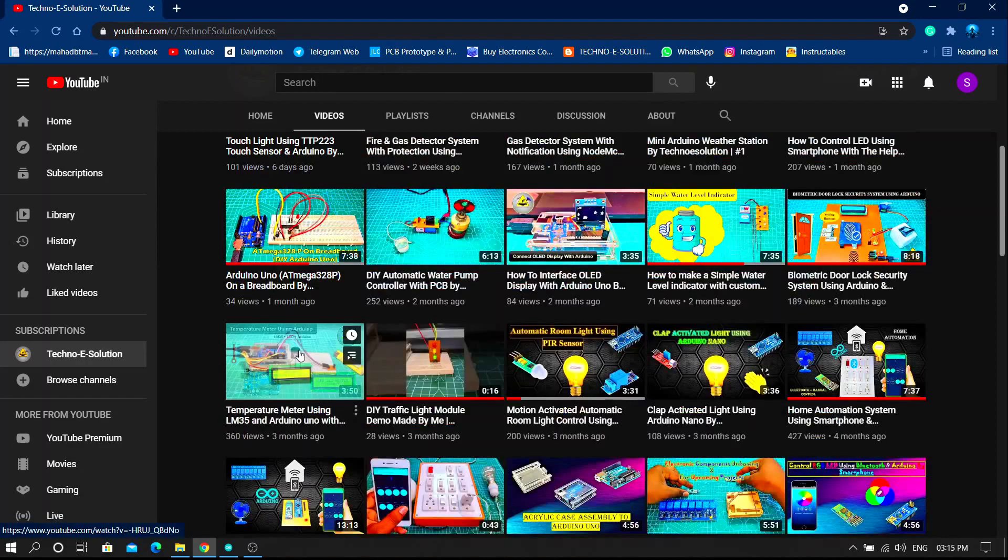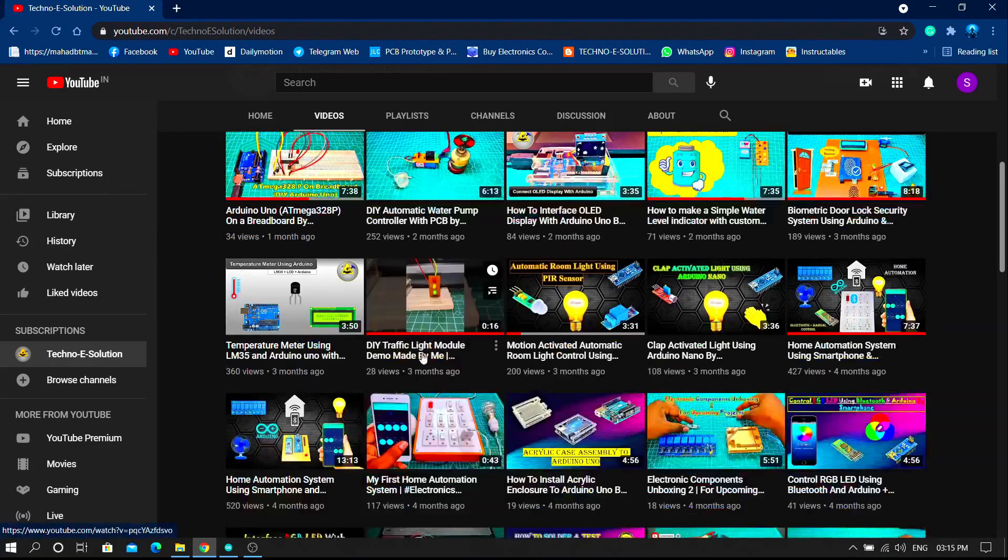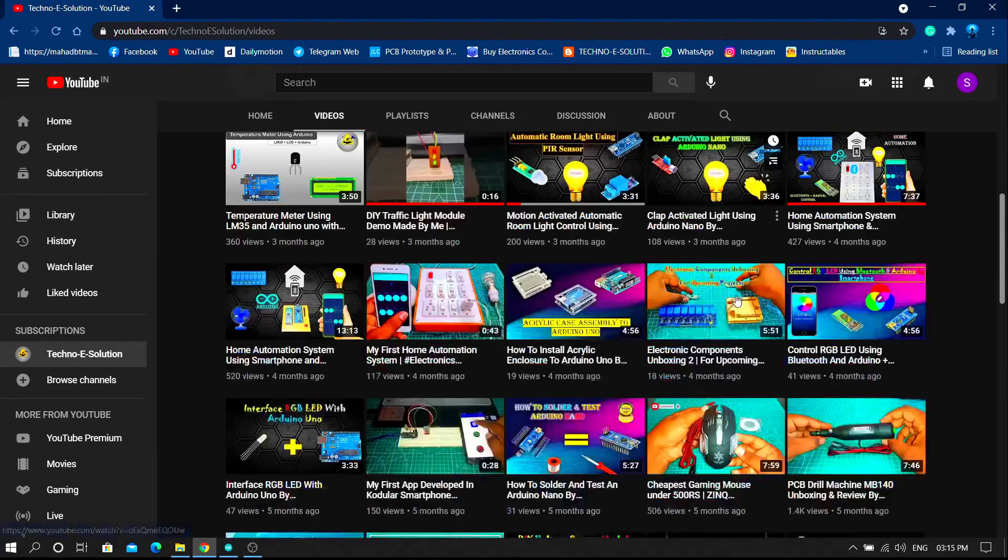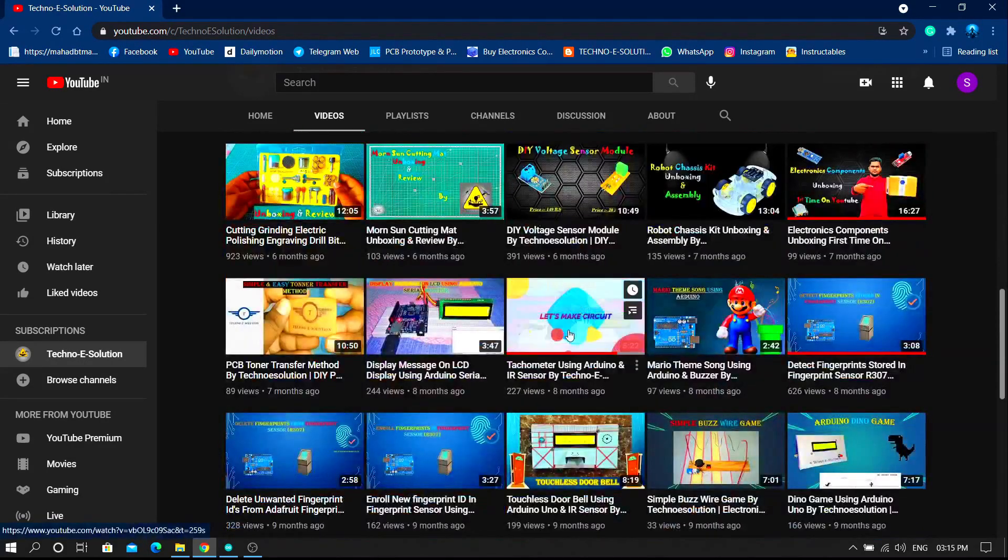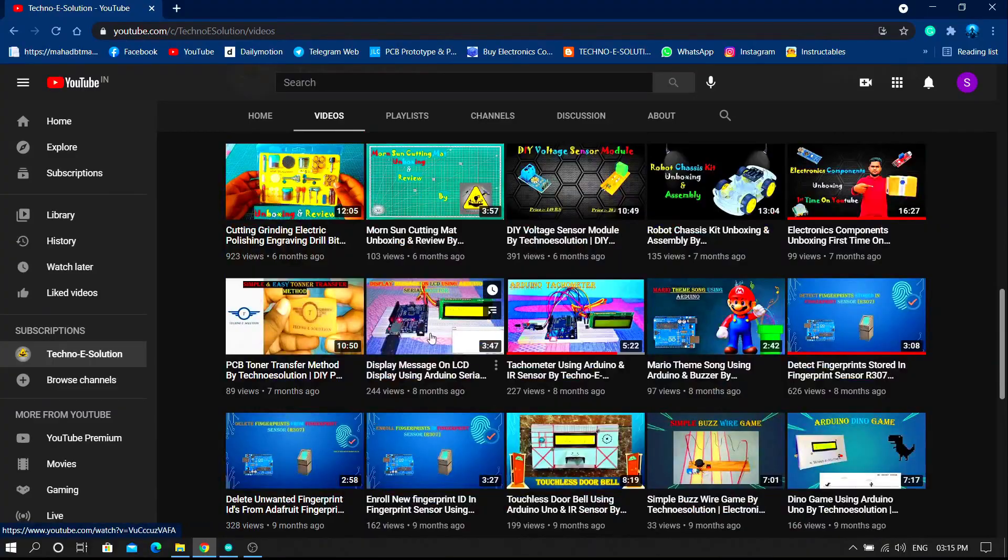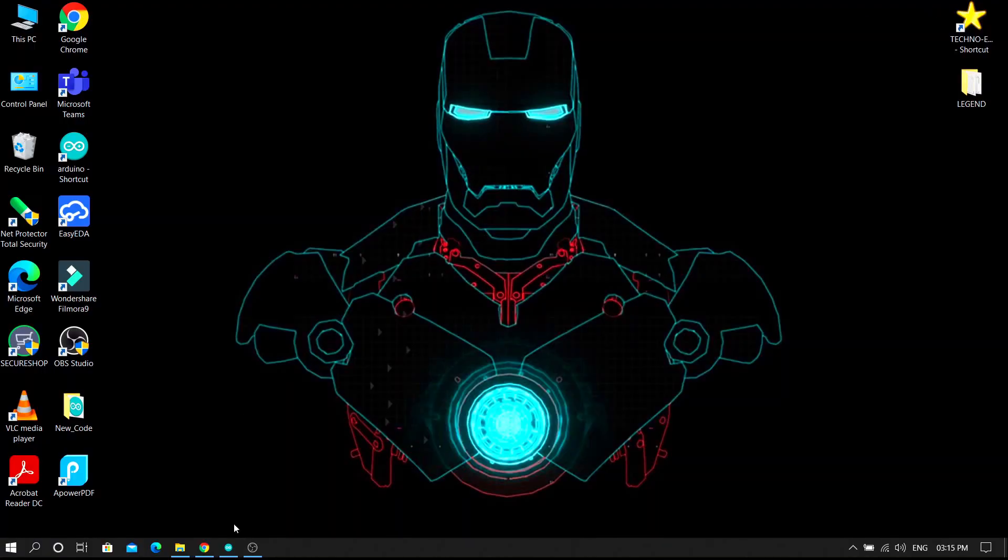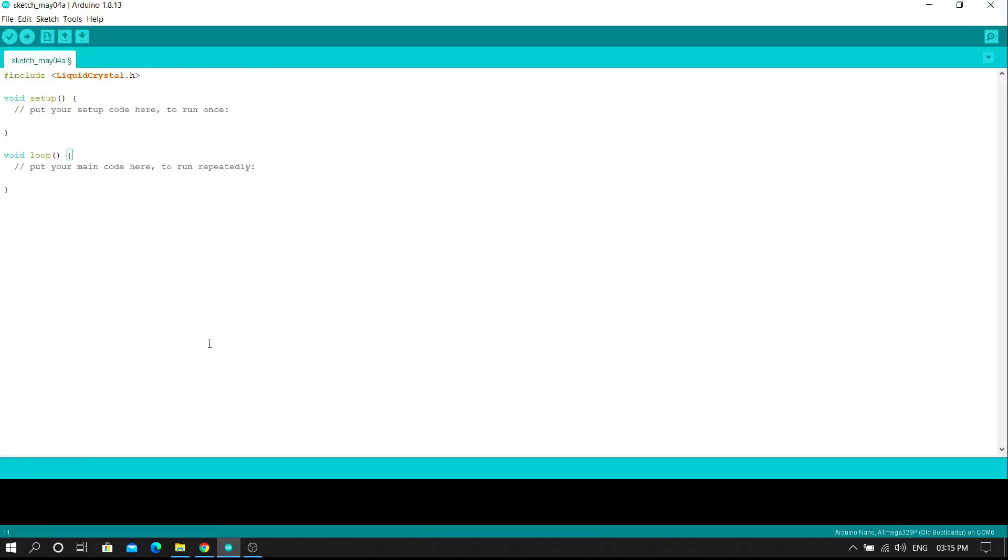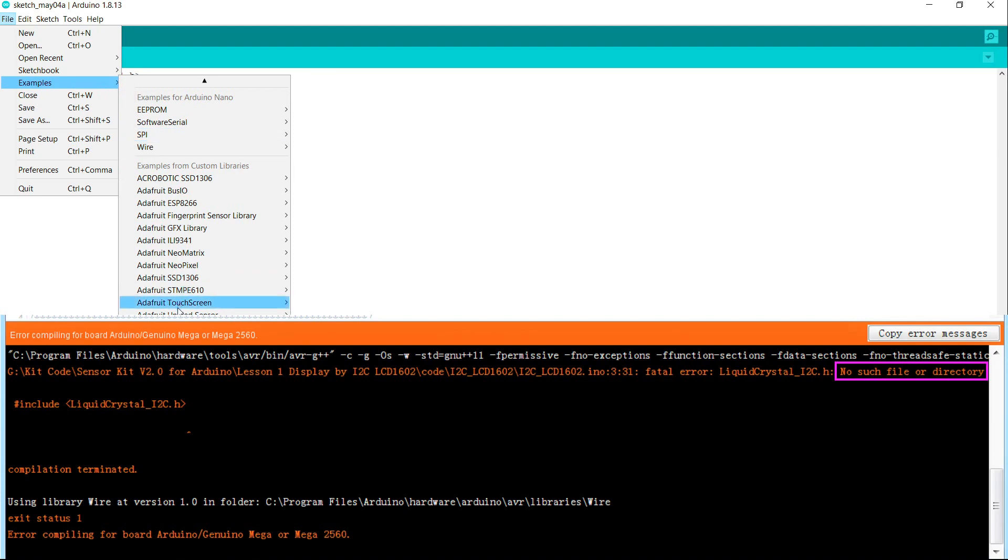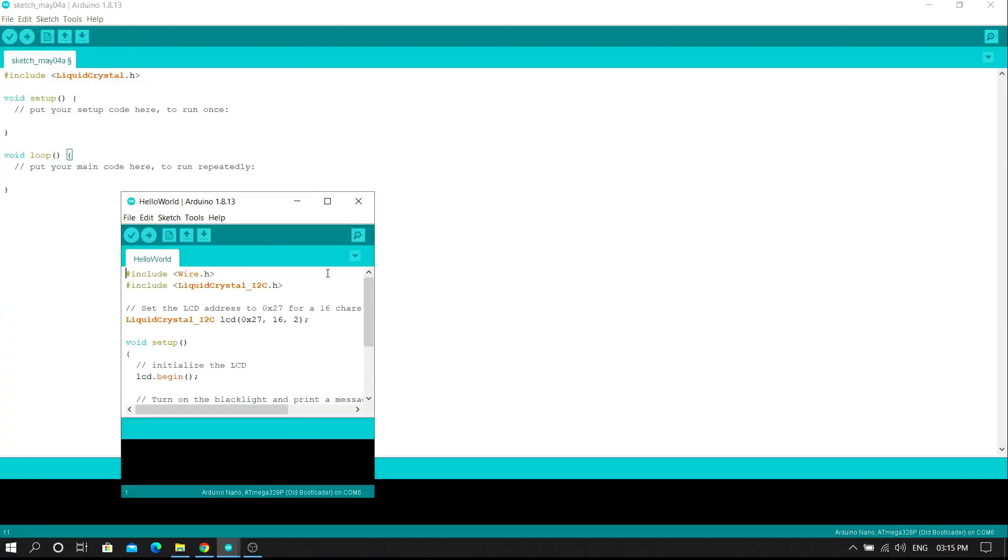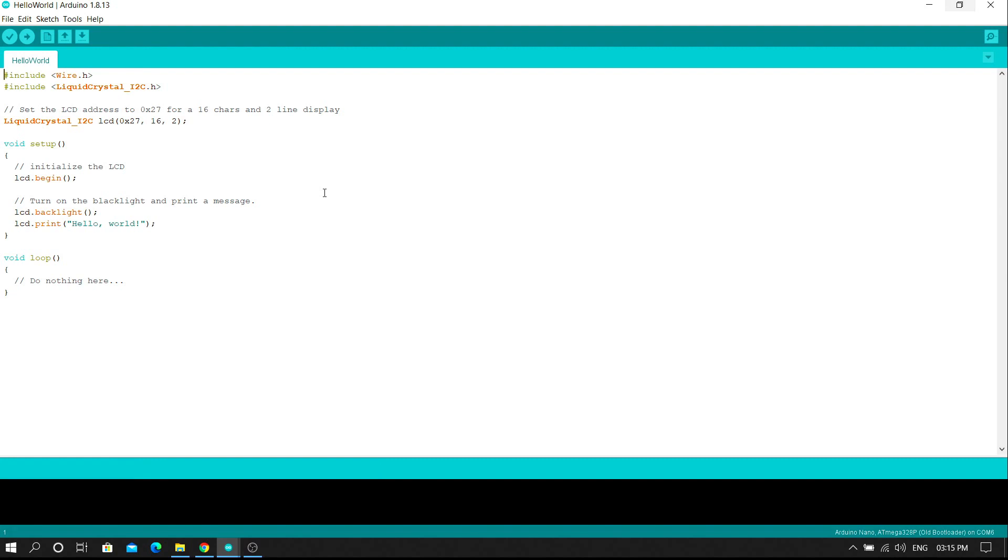Recently I got many comments on my recent projects where I use LCD display and the comment is about Liquid Crystal I2C library. Some of the people face problem with no such file or directory while they upload the code. So in this tutorial I will show you how to add a Liquid Crystal I2C library in Arduino IDE by two simple methods.